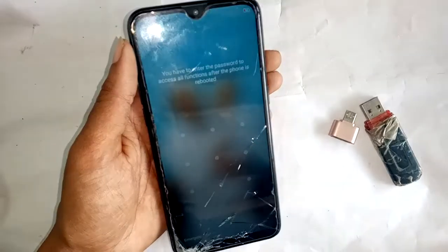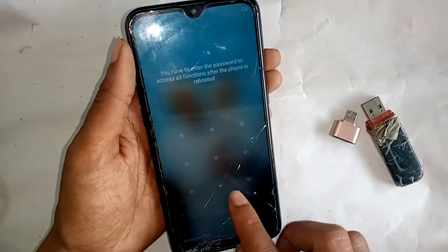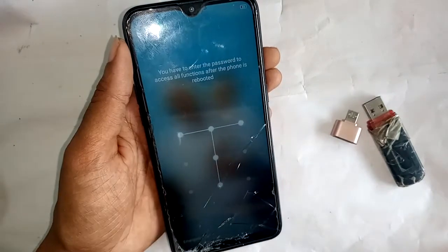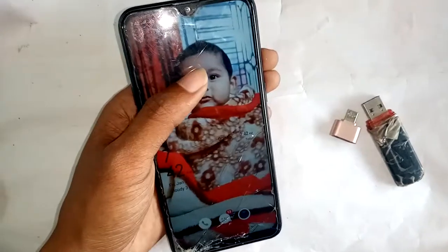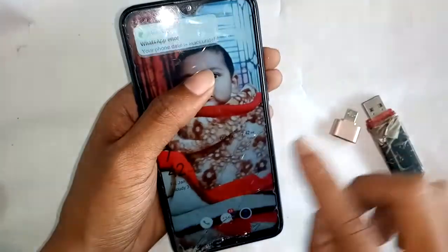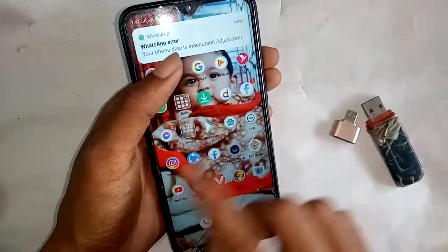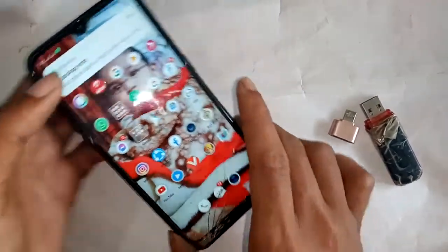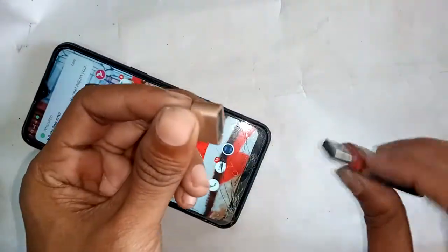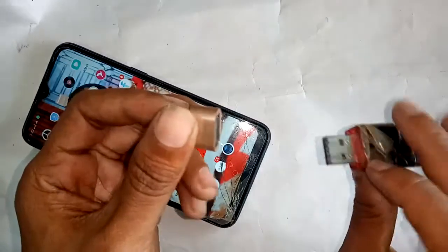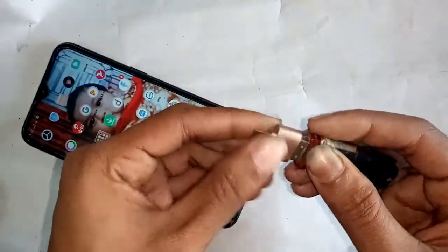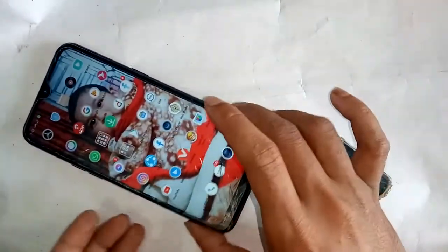After my phone is turned on, pull down the notification bar and find the settings option. I will take the OTG and pendrive in my hand and connect it to the phone.